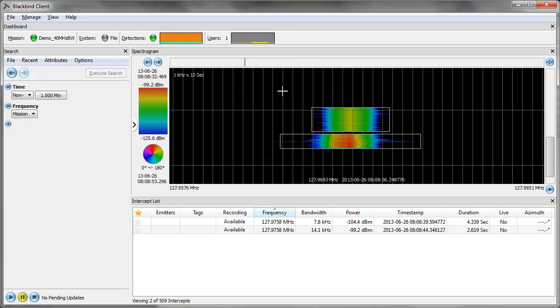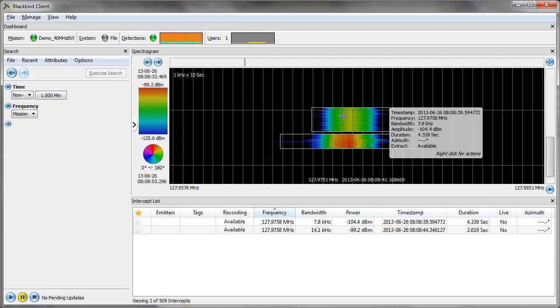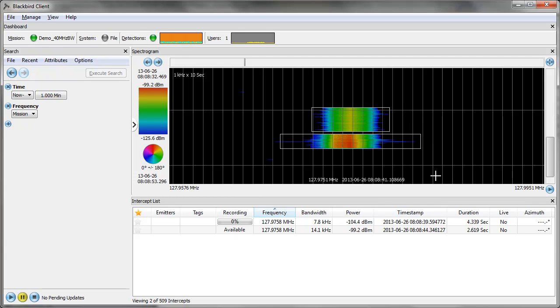You'll notice that when I zoomed in, the list below mirrors what is displayed in the window above. If I actually want to analyze these signals, I have to take the recording from the IQ storage unit and bring it over to a format that I can analyze.